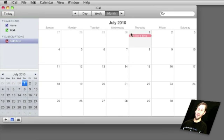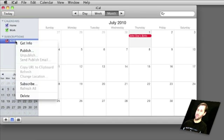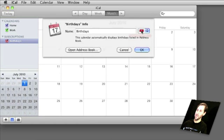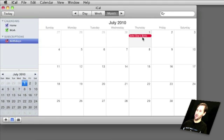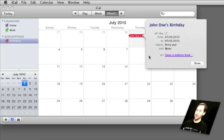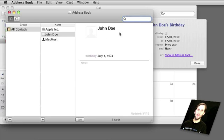I can see there on July 1st is my sample birthday. I can control- or right-click on the calendar on the left, get info, and change its color or name. I can open up Address Book from there. I can also double-click on the actual event and click Show in Address Book, and it goes right to that person.